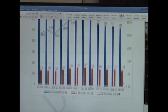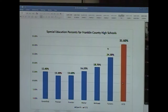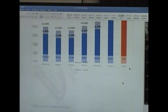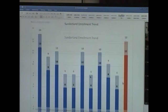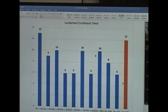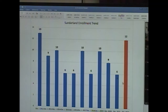Franklin County Tech has the highest special education population among county high schools for grades 9 through 12, reflecting a commitment to hands-on, accessible learning. Turning to Sunderland's data: the October 1 count showed 6 enrolled students. With one senior graduating, that drops to 5 continuing students. However, 7 applications are pending, and if all are admitted, Sunderland's enrollment would reach 12 — close to 2012 levels.